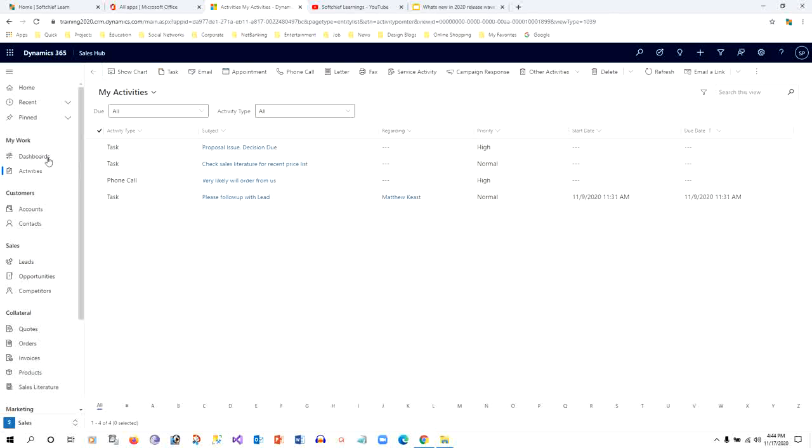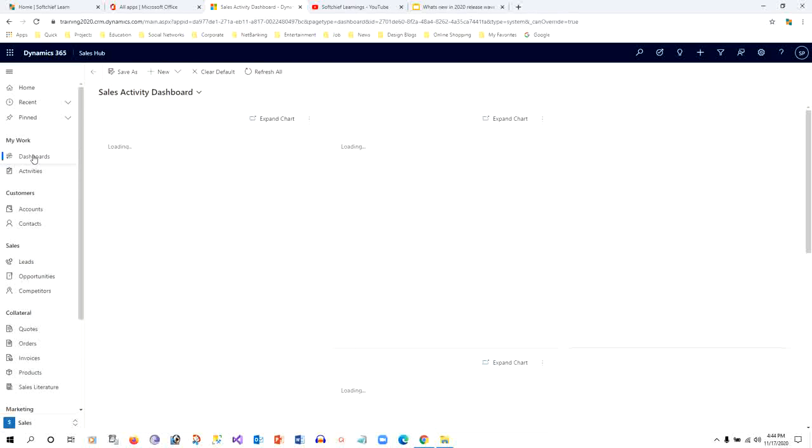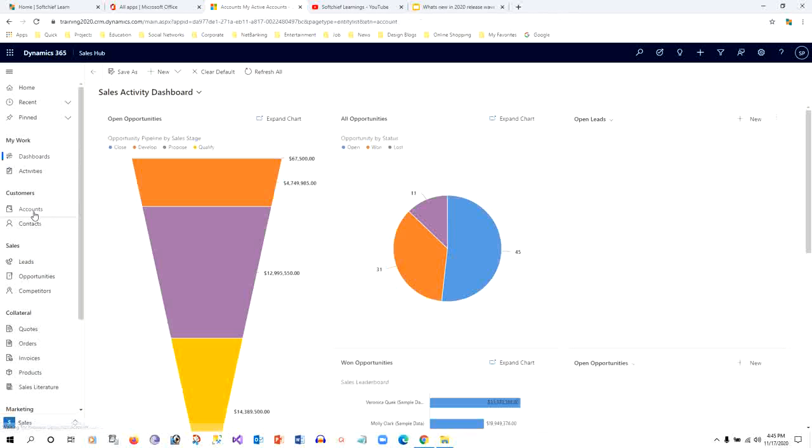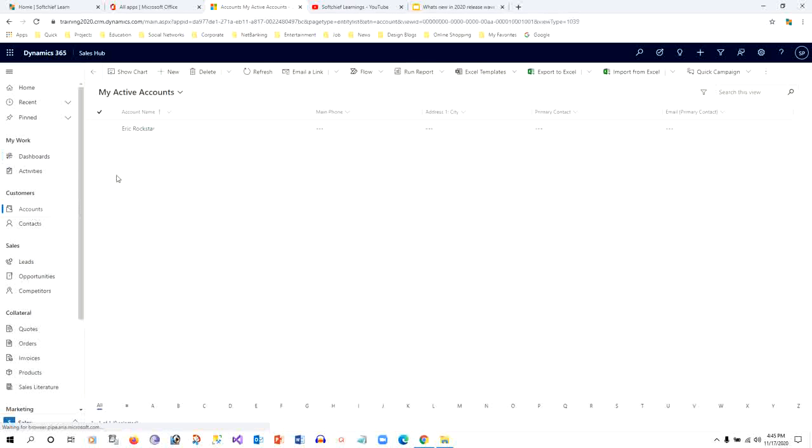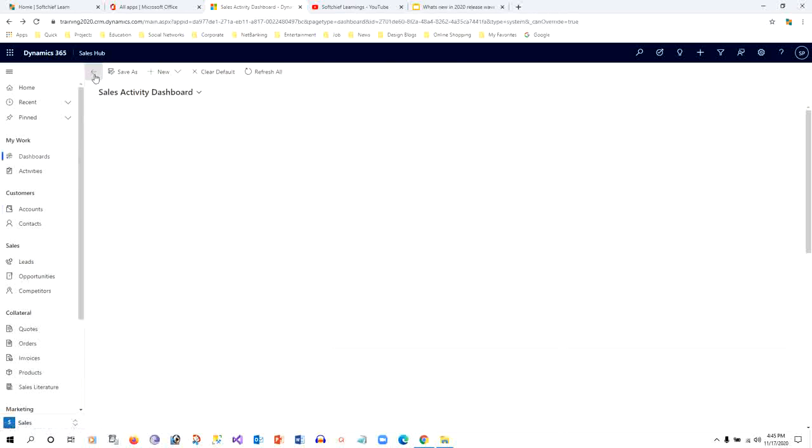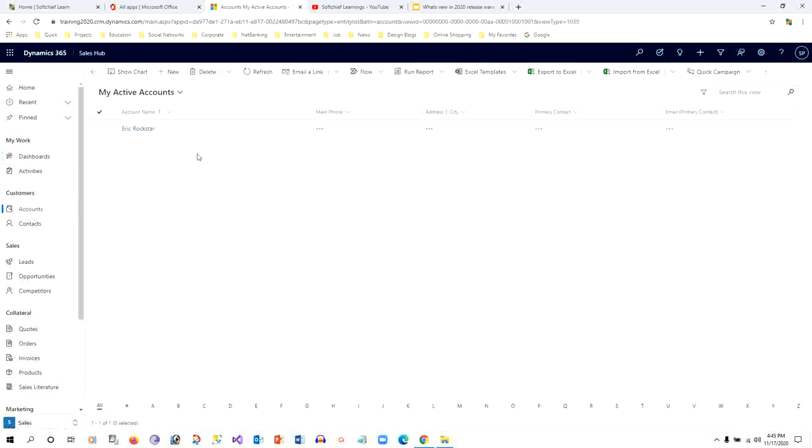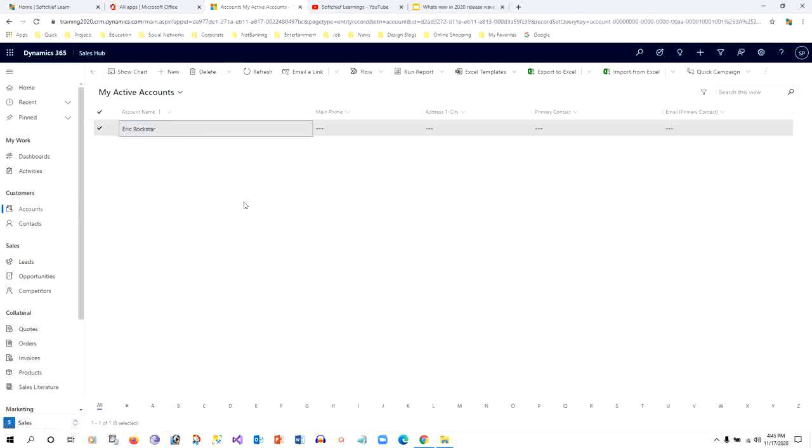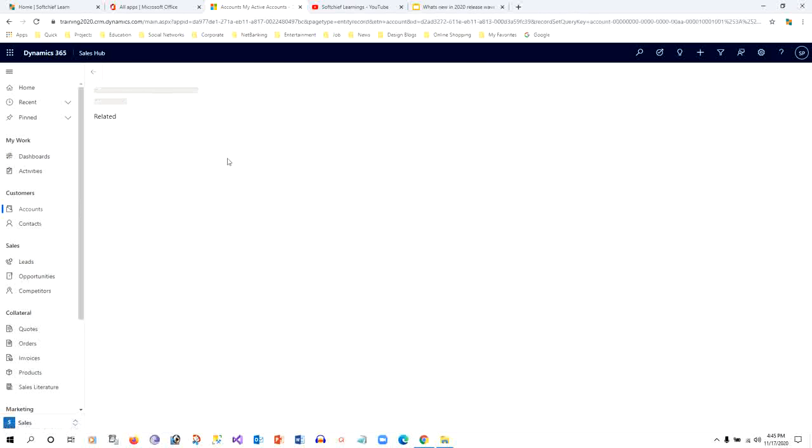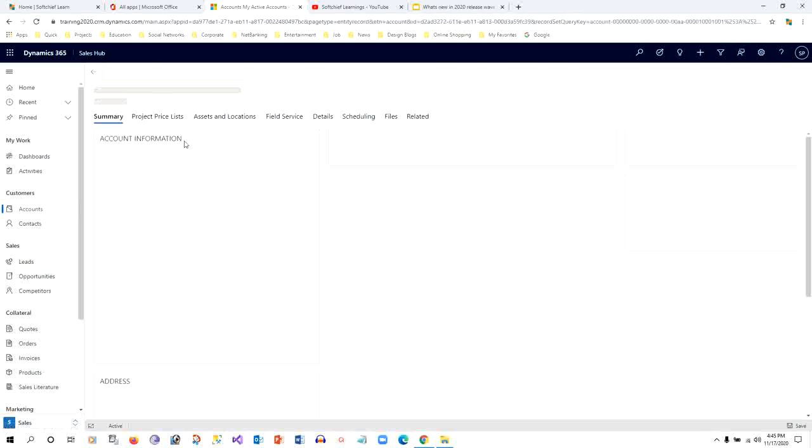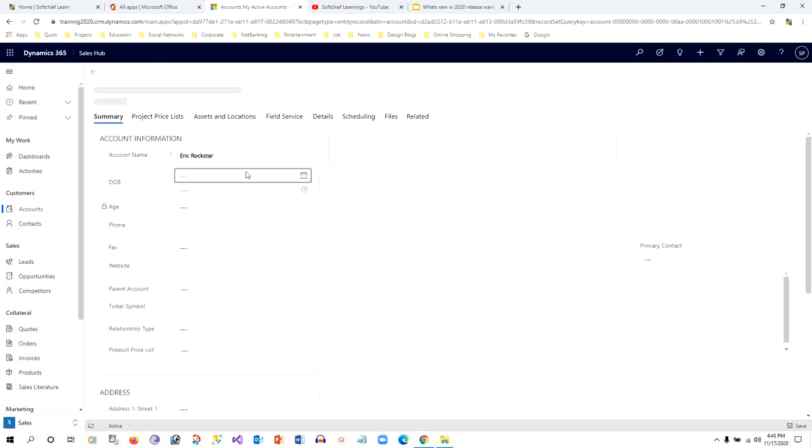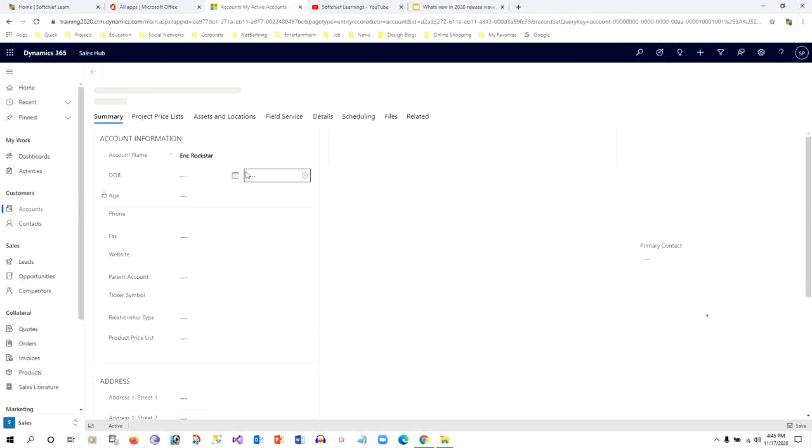If you are in the dashboard and you have navigated to accounts and want to go back to the dashboard, you can just click on the back button which will do your work. Also, if you are in accounts and have opened an account...